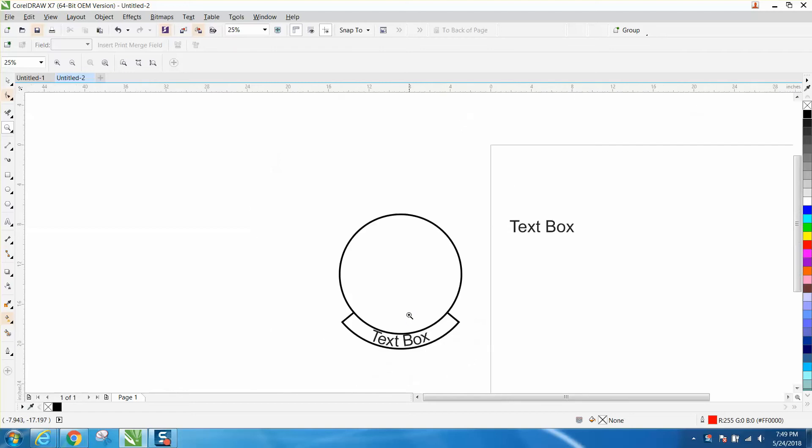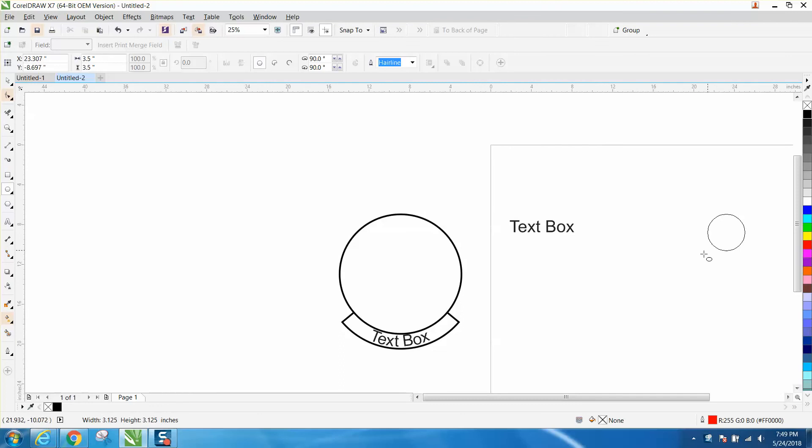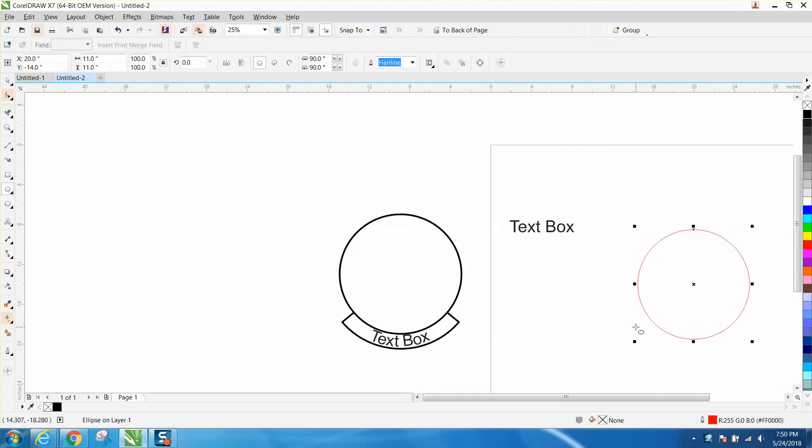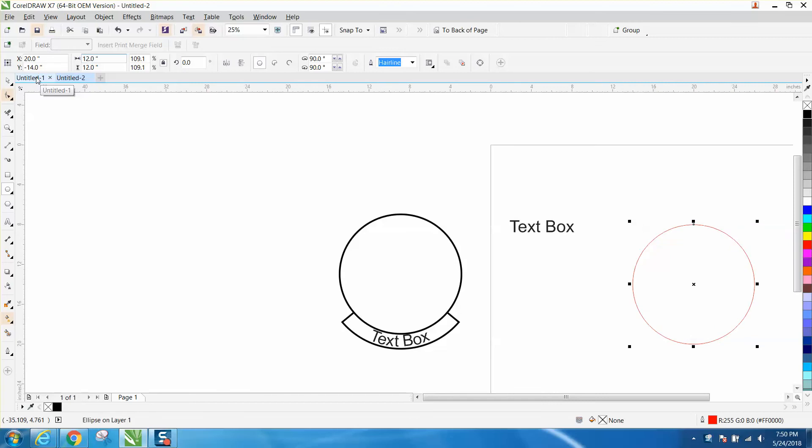This is real easy, kind of fun. I'm going to hold down my control button and draw a circle. I'm going to hit P and put it in the center of the page. I'm going to make the circle 12 inches. I've got my ratio locks on, both over 12 inches.